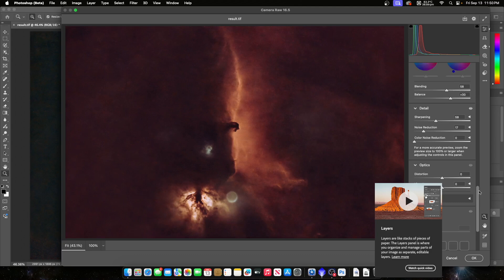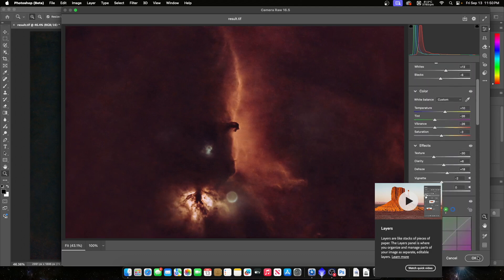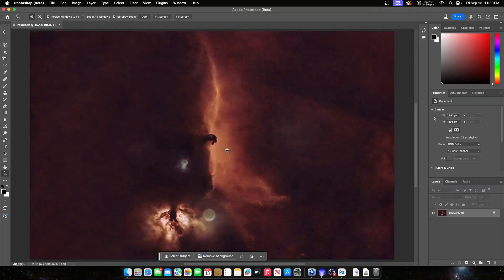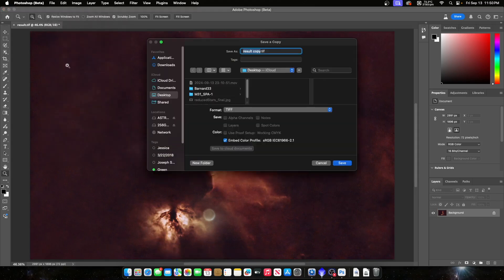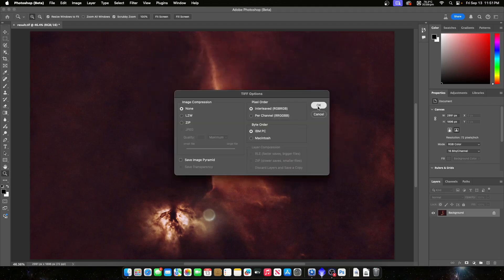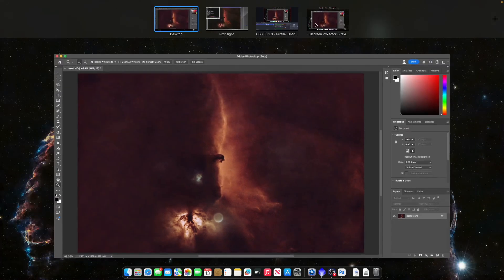When you're happy with your image, click OK. Then I save it as a copy — I keep the original from PixInsight too, so if I'm not happy I can always go back. I save this copy to the desktop and then go back to PixInsight.